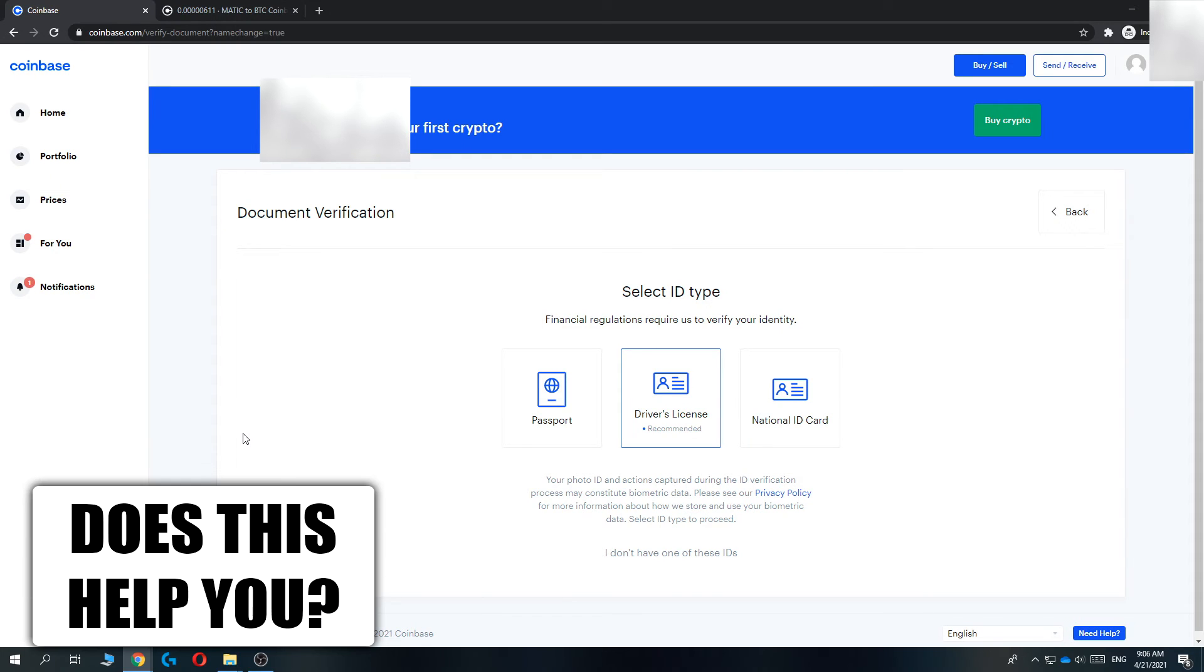And then what you want to do, you want to scroll all the way down until you see here, change your legal name by verifying an ID document here. So what you want to do, you want to hit here and here you can verify your new document.